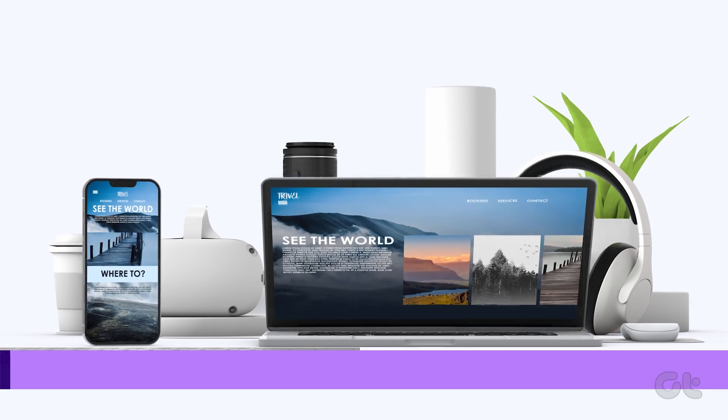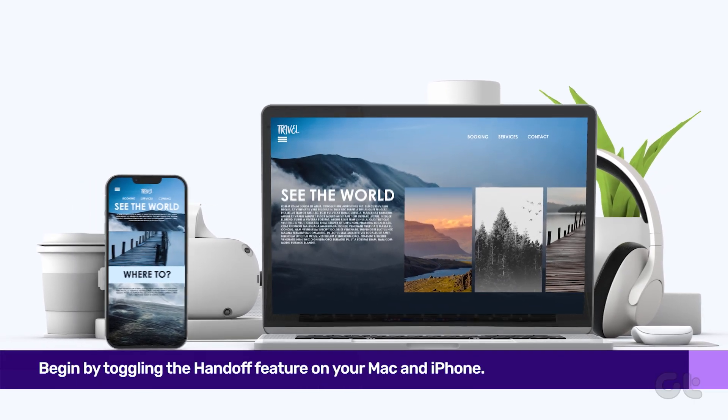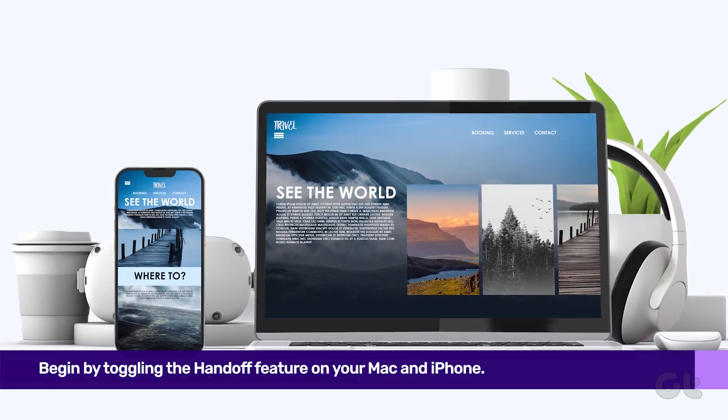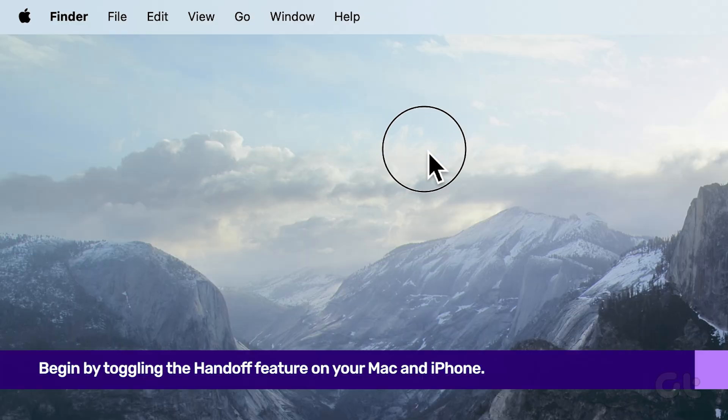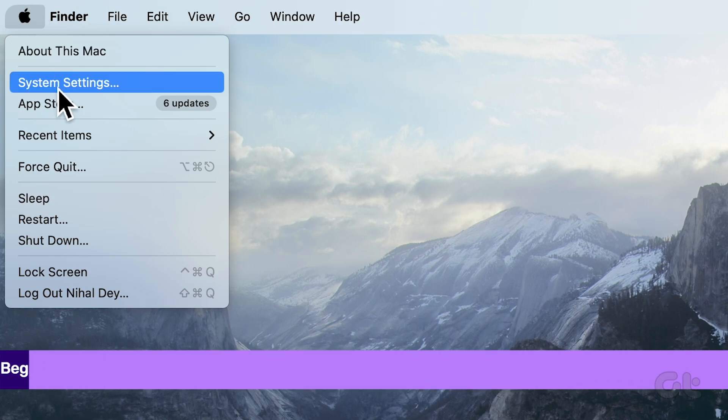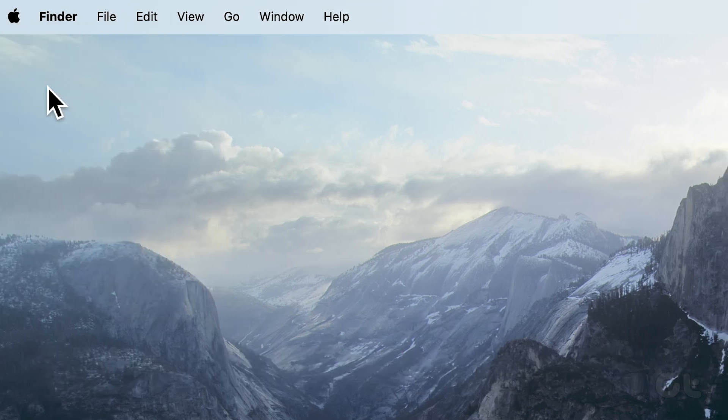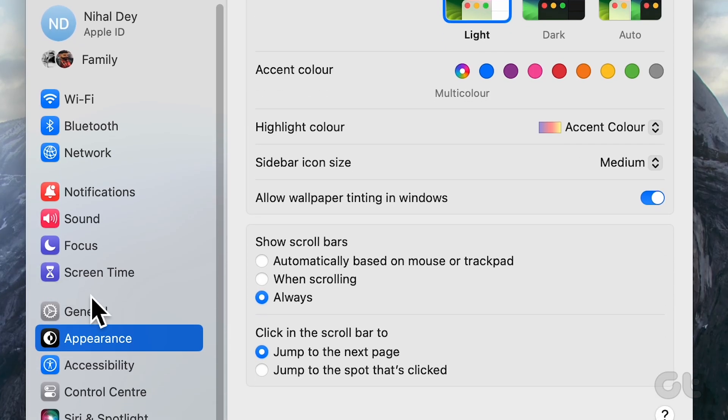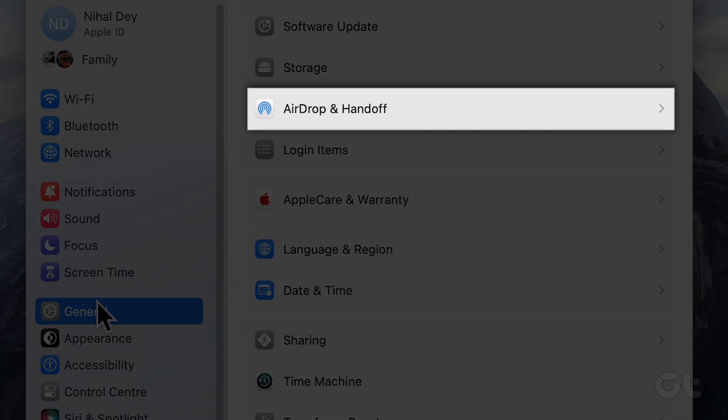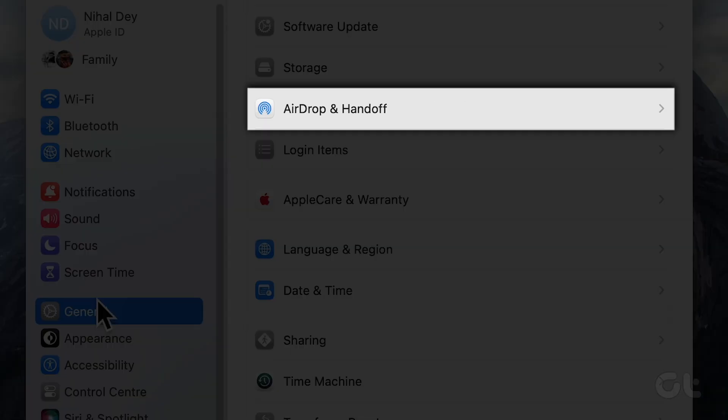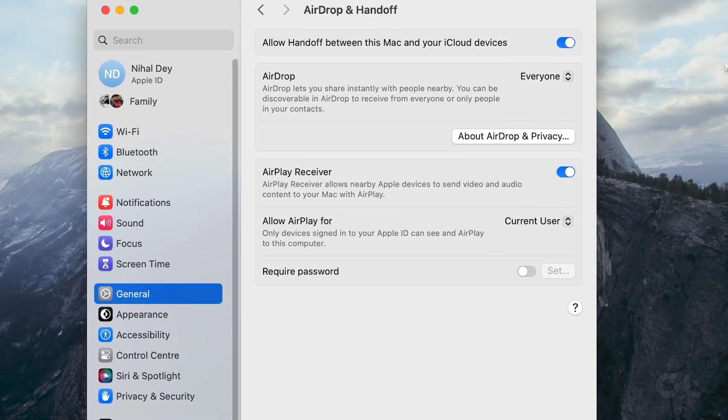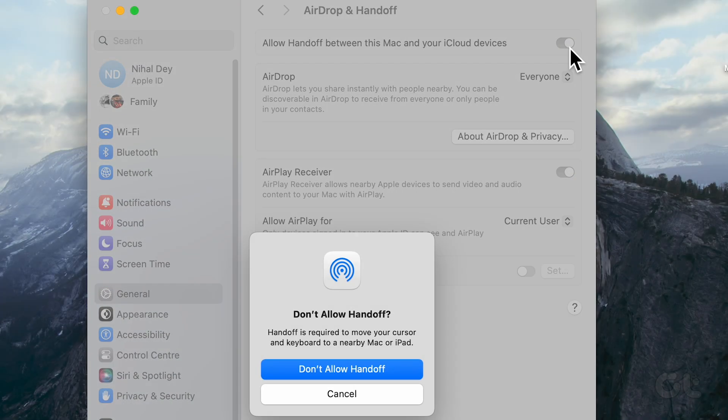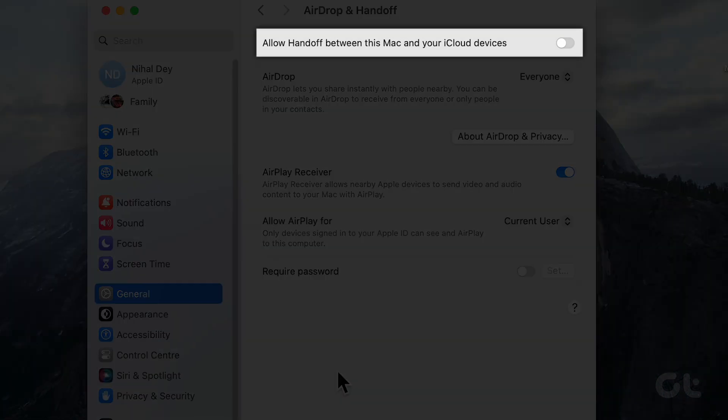Begin by toggling the Handoff feature on your Mac and iPhone. For your Mac, tap on the Apple logo and go to System Settings. Dive into General, find AirPlay and Handoff, and turn off the toggle next to Allow Handoff between this Mac and your iCloud devices. Give it a breather and switch it back on.